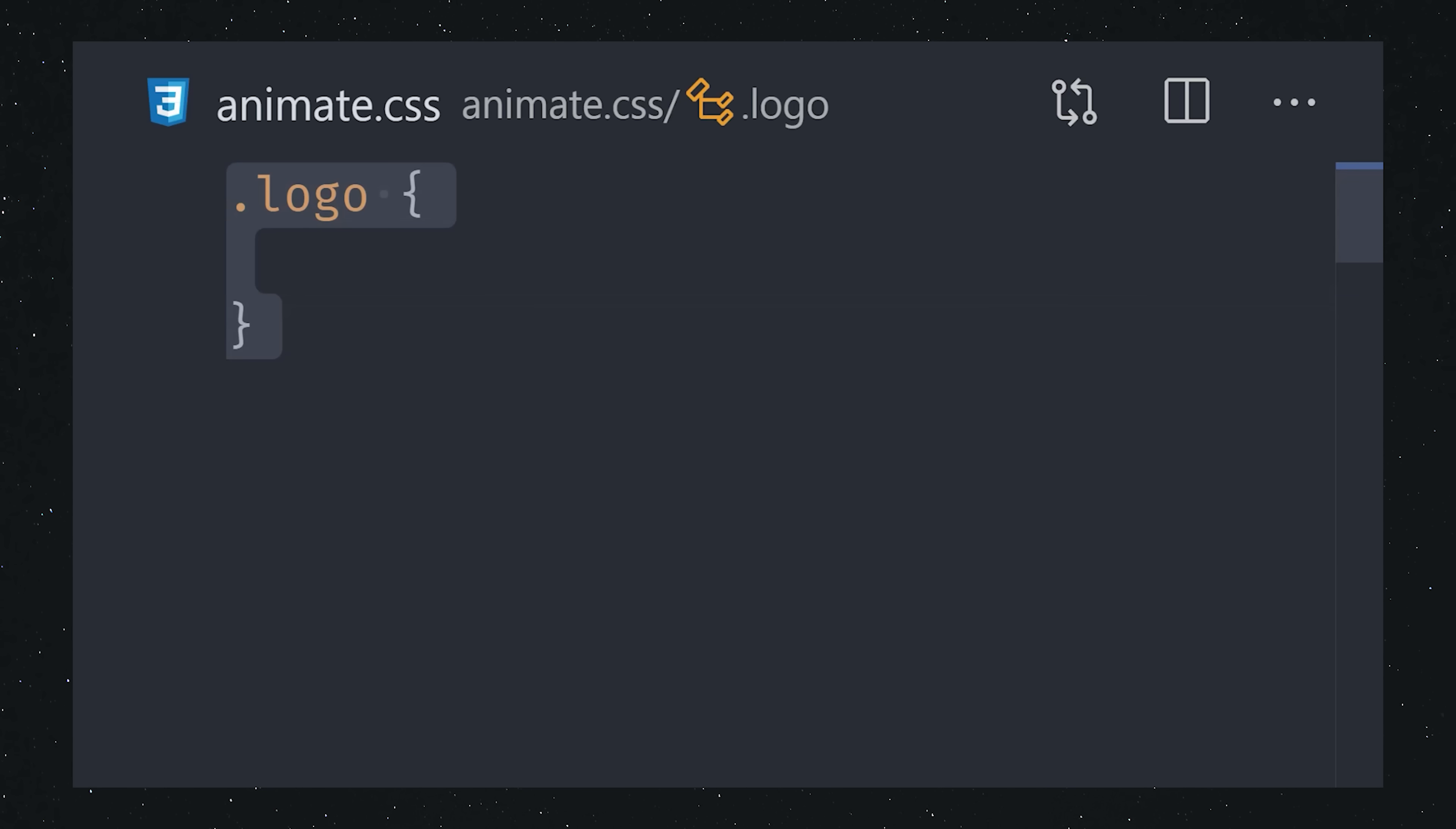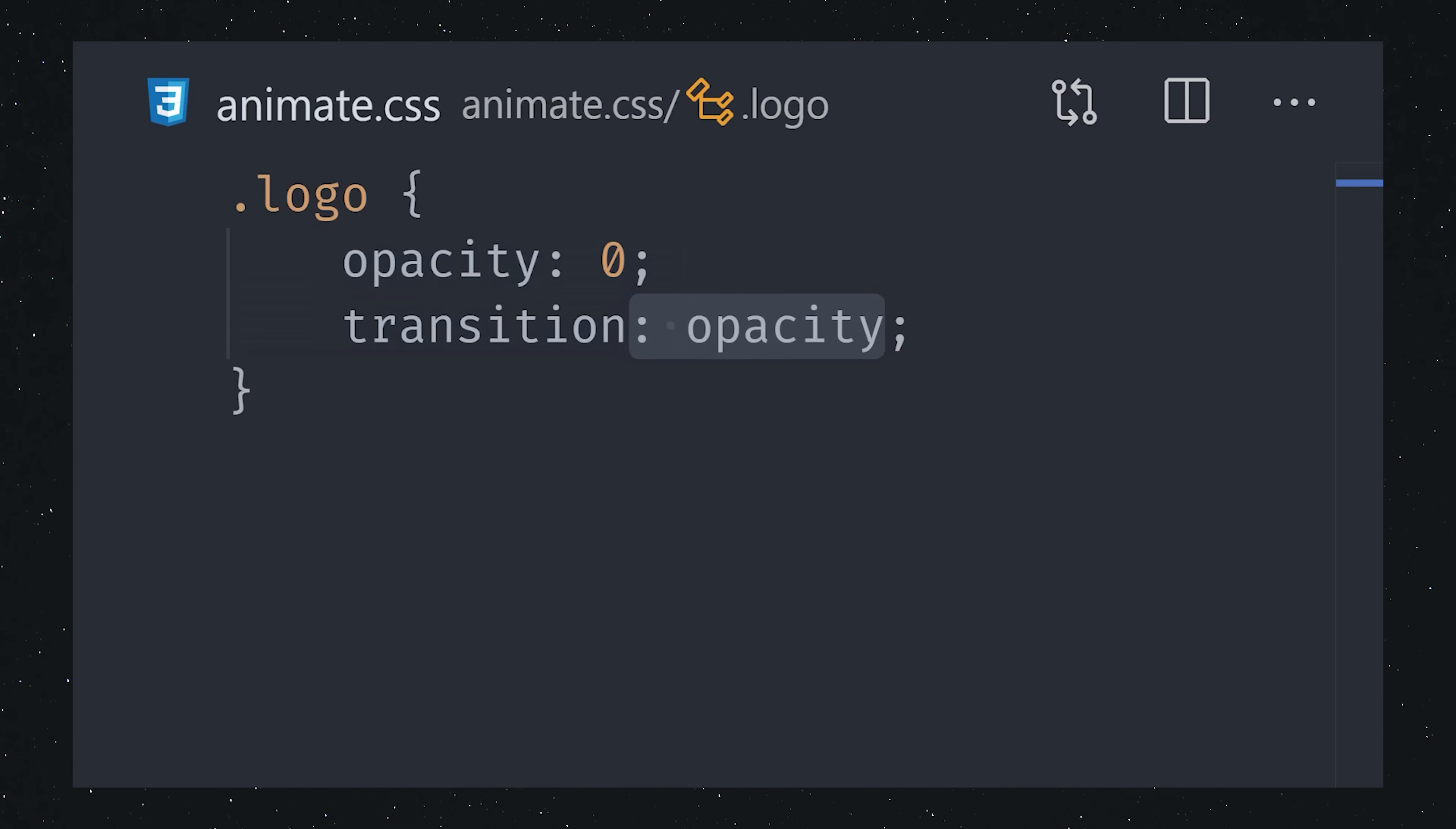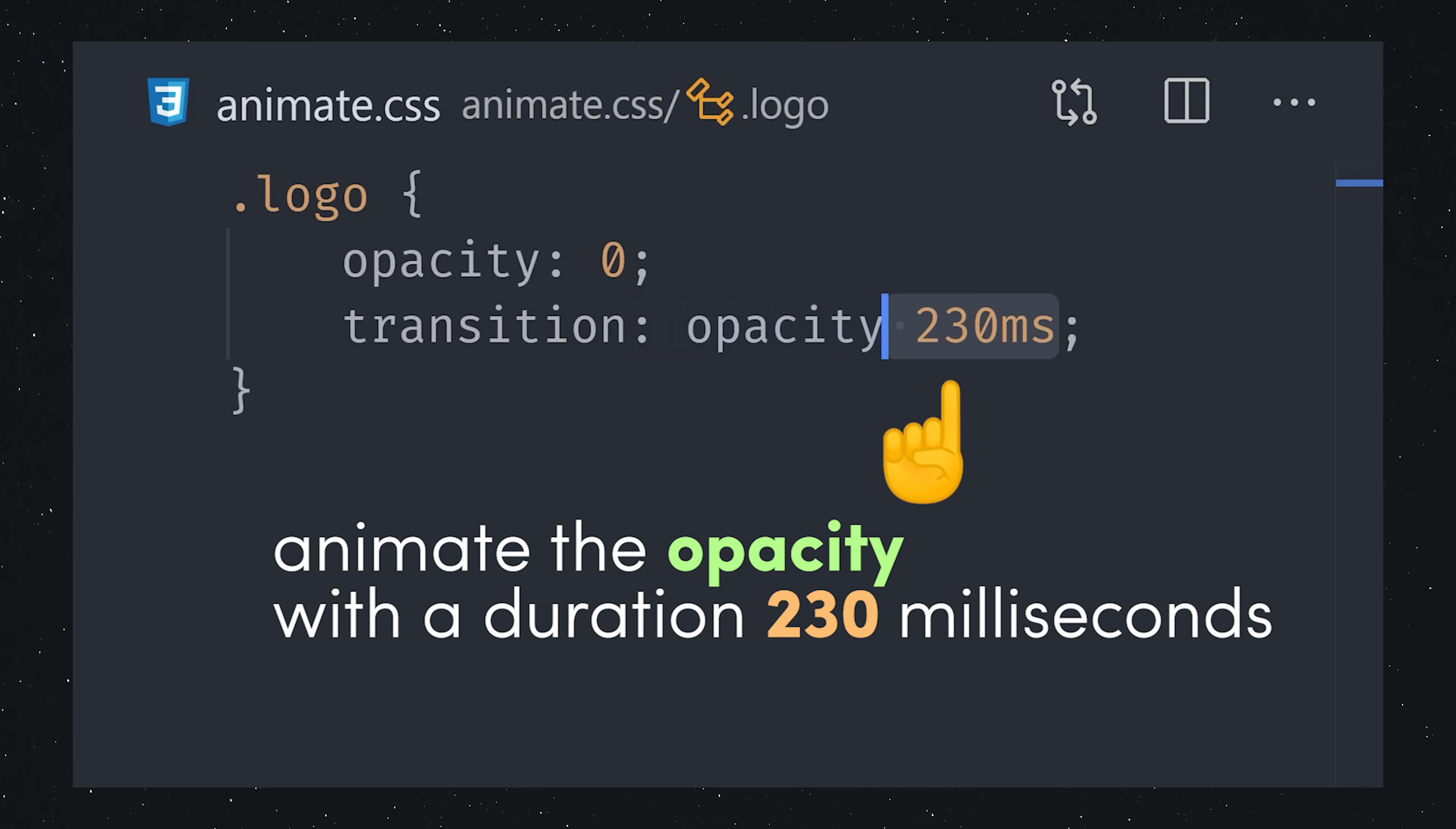The easiest way to create an animation with CSS is with a transition. Start by adding the transition property to a selector. The first value is the property that you want to animate. In our case, it's opacity. The second value is the duration. You can define it in seconds or milliseconds.